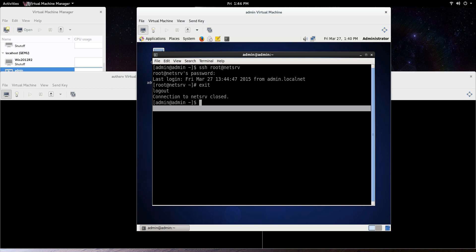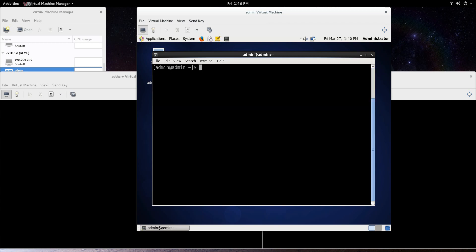But what we're going to do is create an RSA key on this admin machine. We're going to copy that key over to the Netserv and AuthServ machines, and then once that's done, we won't need the password to connect.